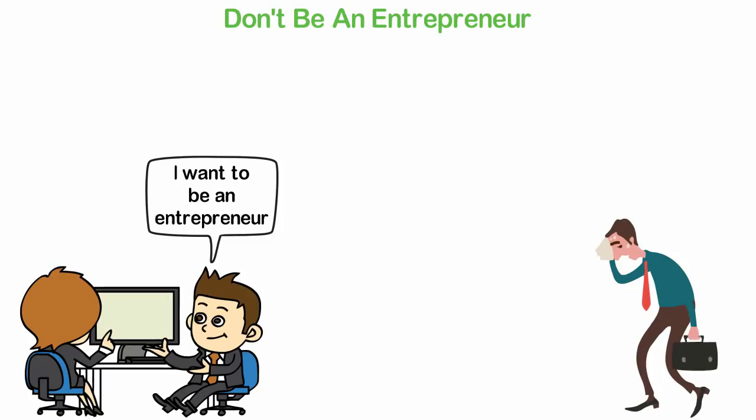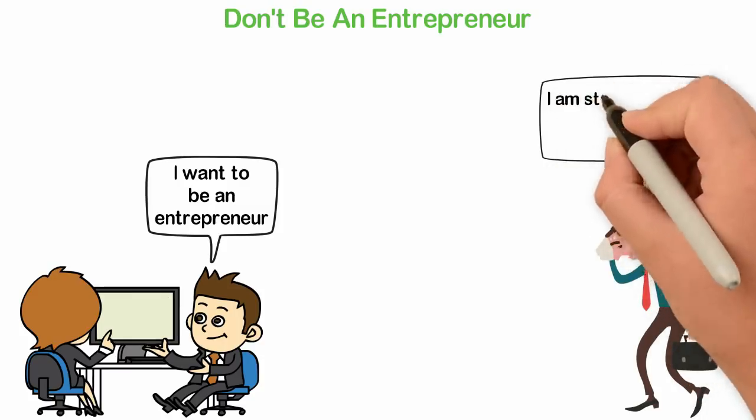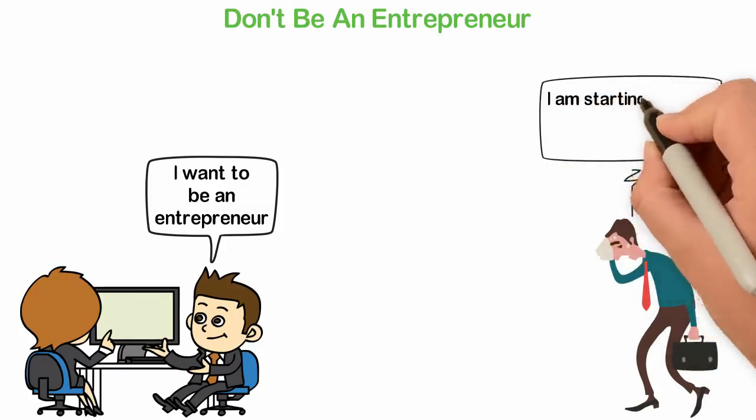The key is to know why you hate your job which is another tough exercise. Why do you hate your job?